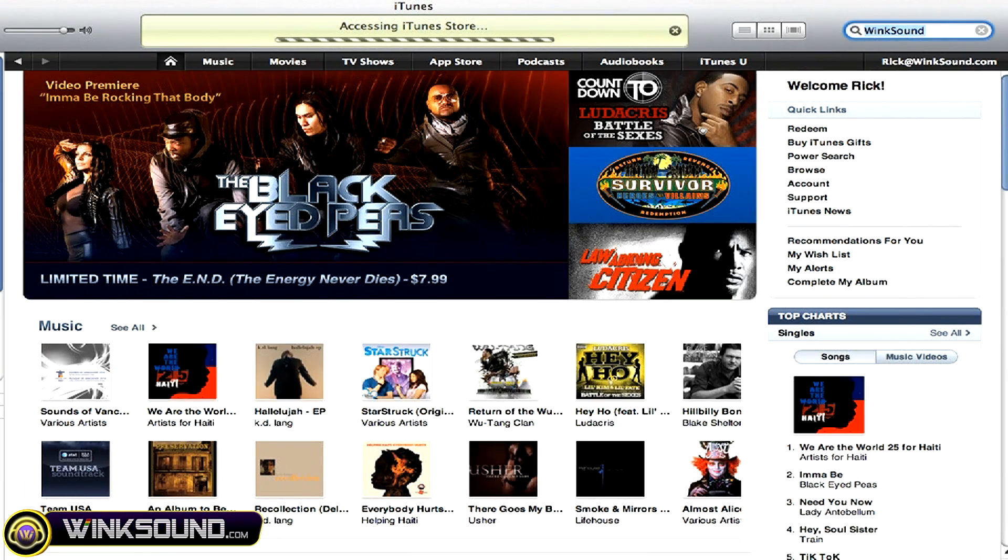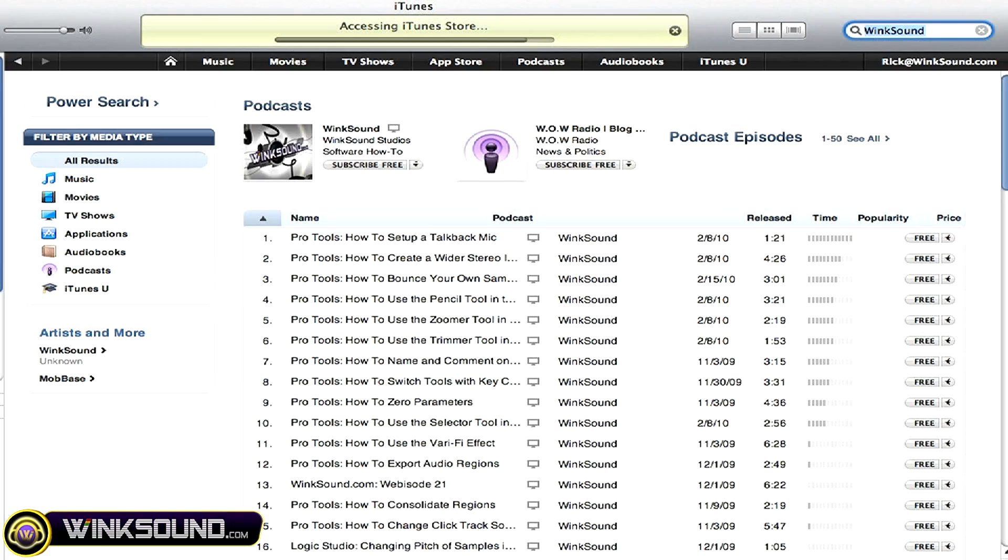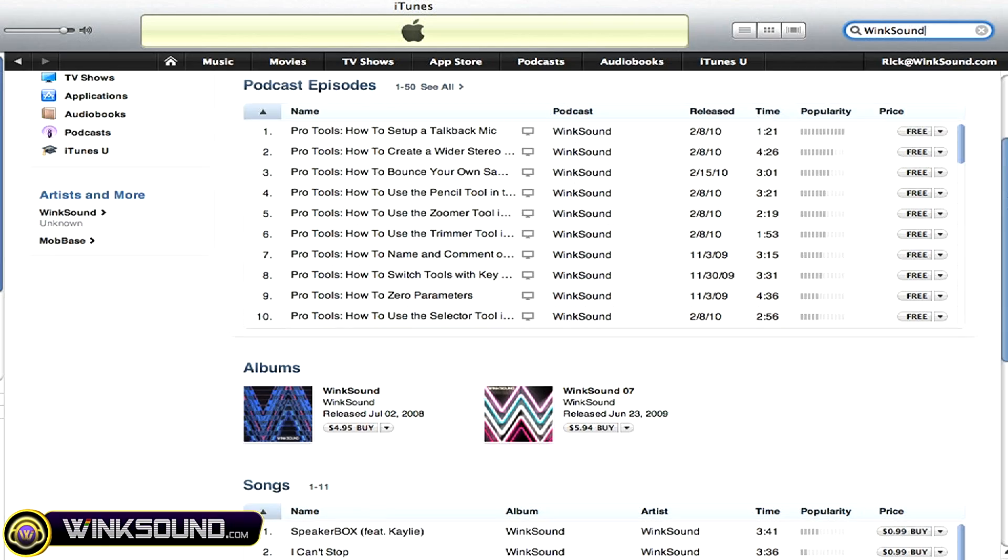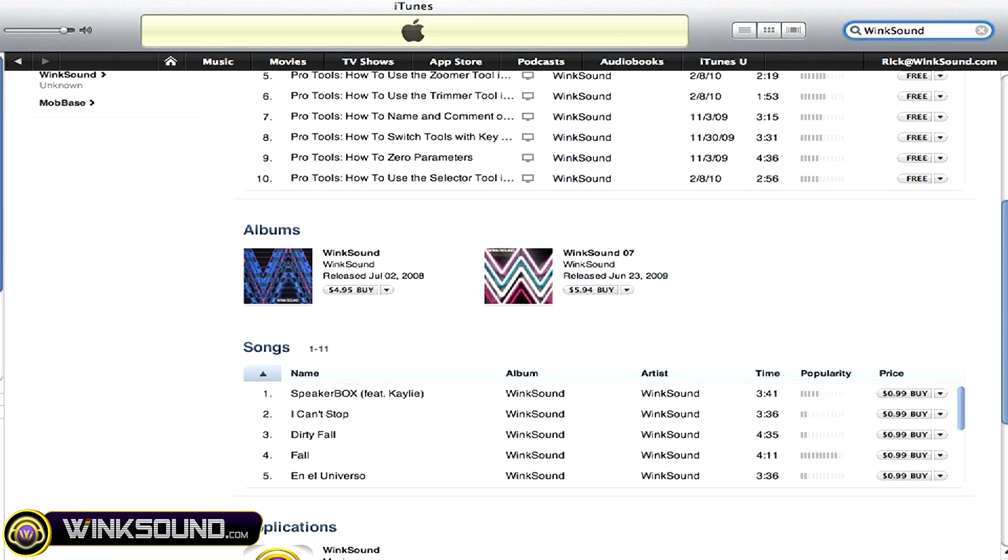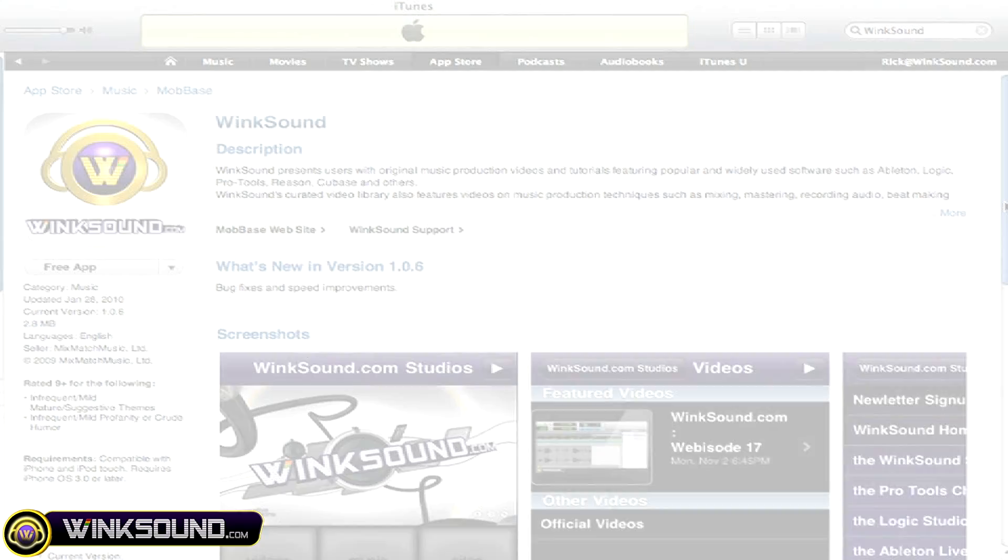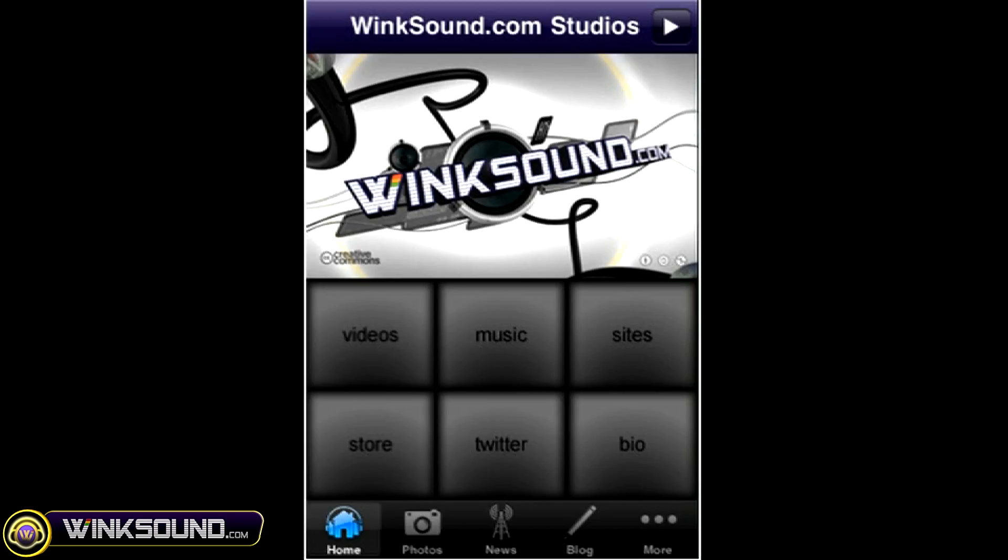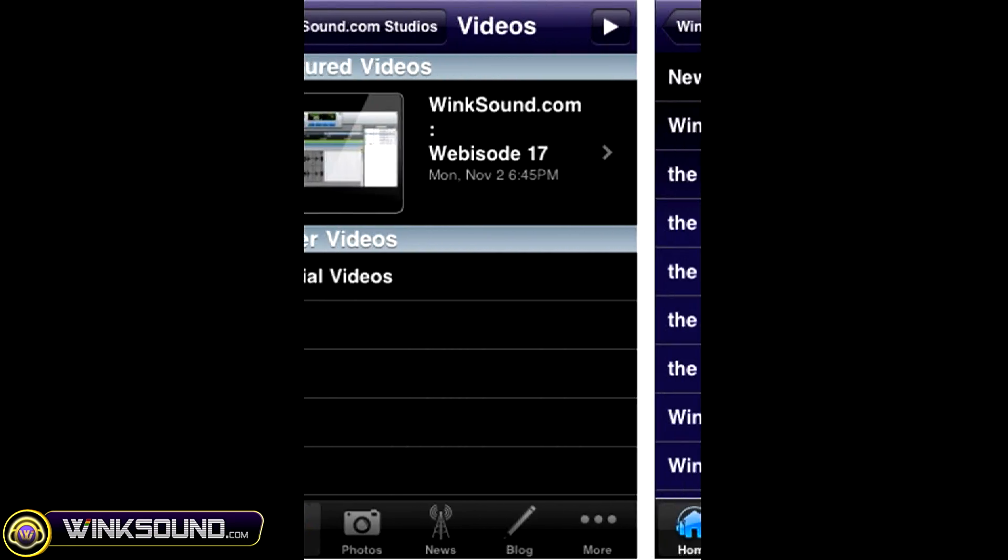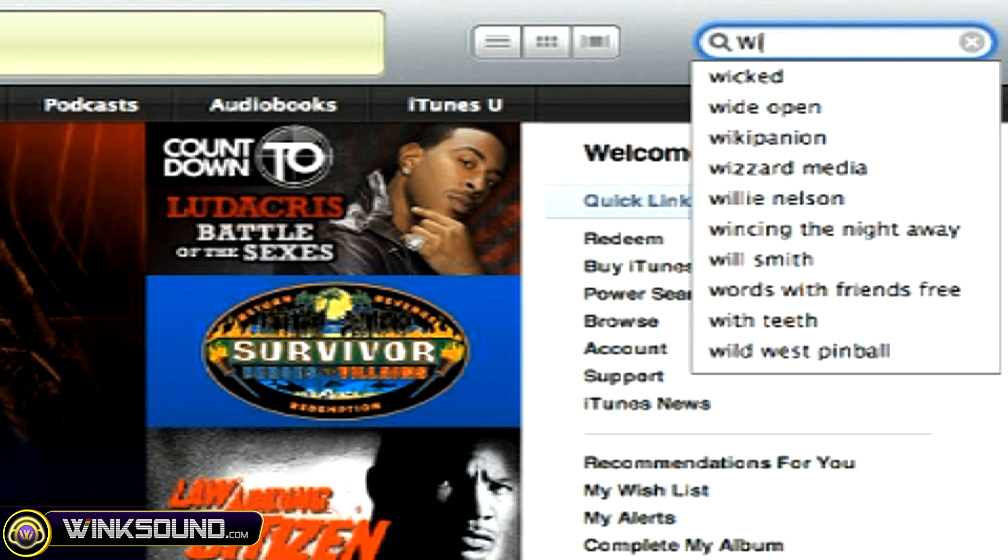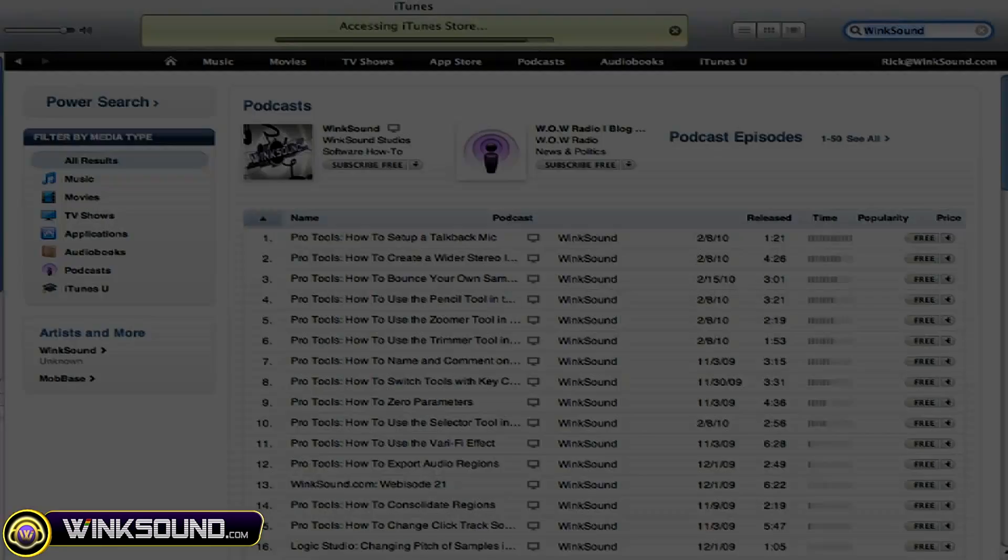Check out Wingsound on the iTunes store to subscribe to the podcast, listen to some music, and download the free iPhone app that will keep you up to date with all of the latest releases from Wingsound Studios. Just search for Wingsound at the iTunes store.